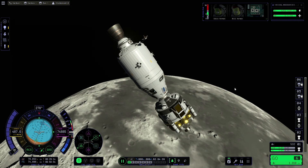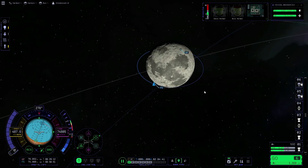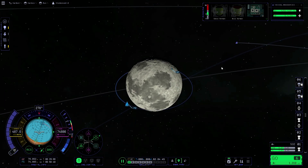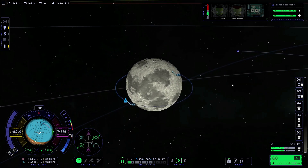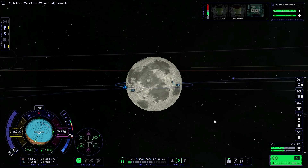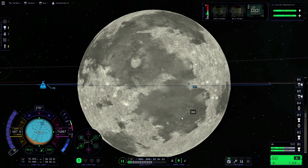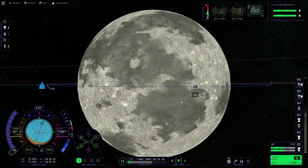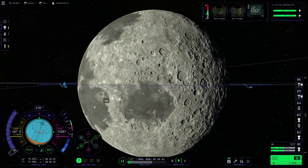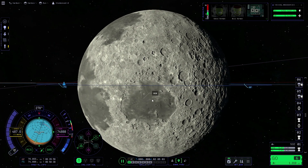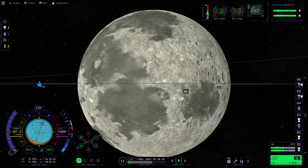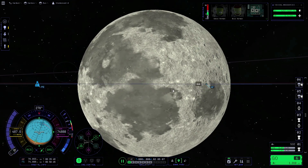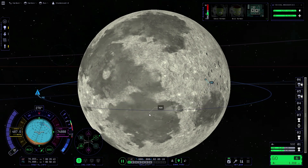Next we're going to hit M on our keyboard to get to the map, and we're going to focus on the moon by right-clicking on it and hitting the focus button. We need to choose where we're going to land. As a rule of thumb, the grey areas are generally a lot smoother and a lot flatter than the lighter areas, which means it's much easier to land on the grey areas — we're not going to end up on the side of a really steep hill or on the edge of a crater. Because our orbit runs across this grey area, we're going to try and land there.